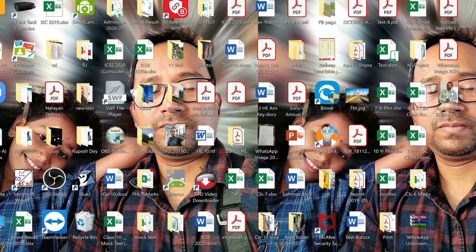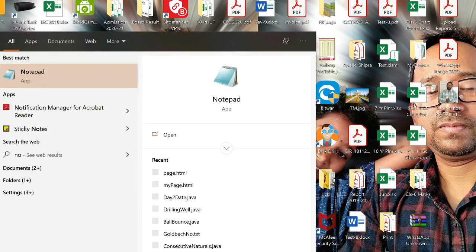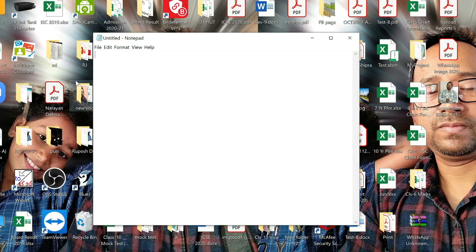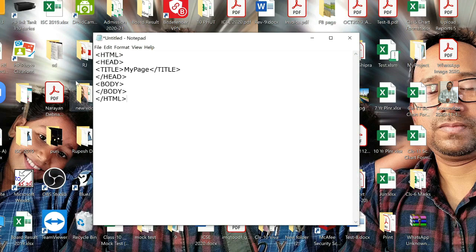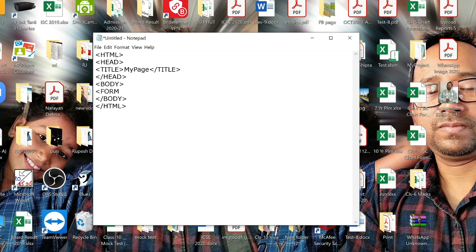Let me open Notepad where I will write HTML code to make a form in a webpage. At first I have to type the basic structure of HTML code, but I have copied that which I will paste here. The title is 'My Page', so my webpage title will be 'My Page'. Now in between the start and end tag of the body element we have to include the form element, which is a container element — both form start tag and form end tag. In between them we will write code to include different controls.